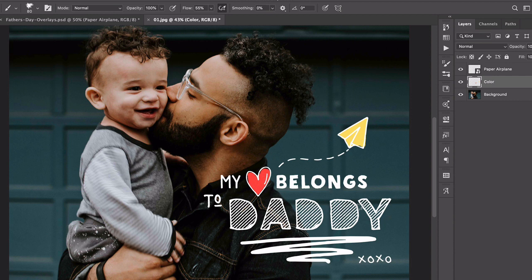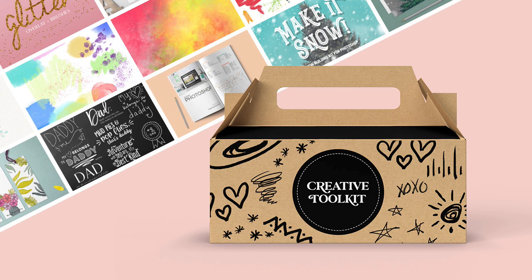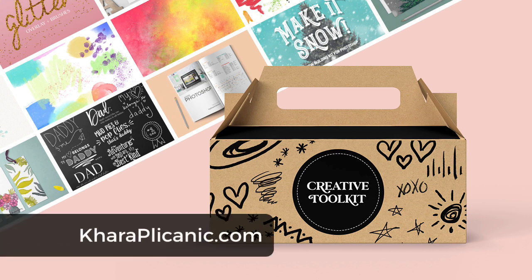And there you have it! Before you close it, I'd recommend saving this as a PSD so you always have your layered work-in-progress file. Then save another version as a JPEG for printing. Thanks so much for tuning in, and if you'd like to download my entire free creative toolkit, check out my website at karaplichenich.com.